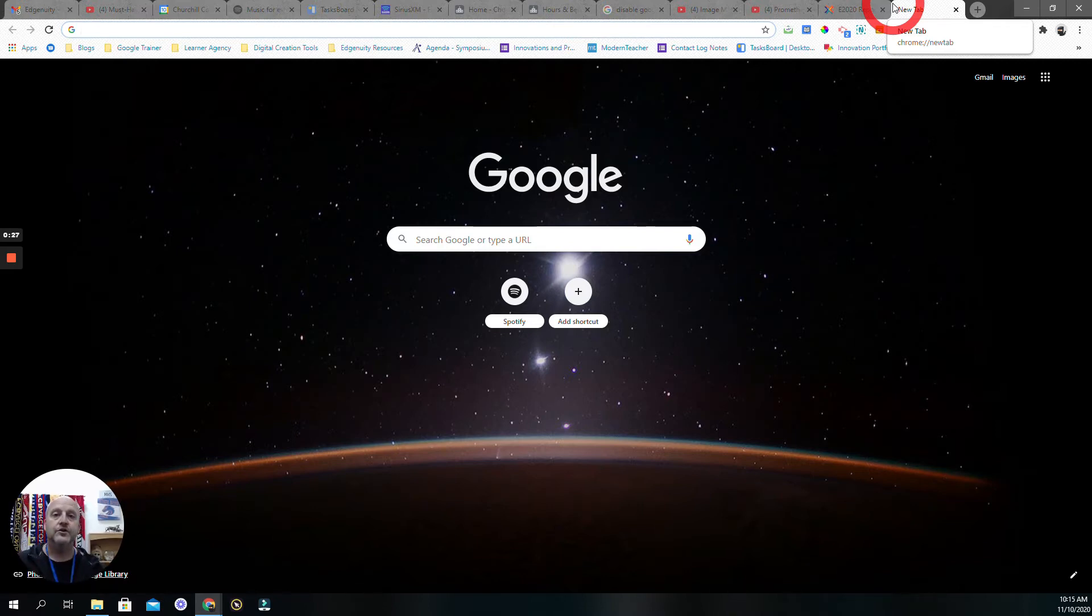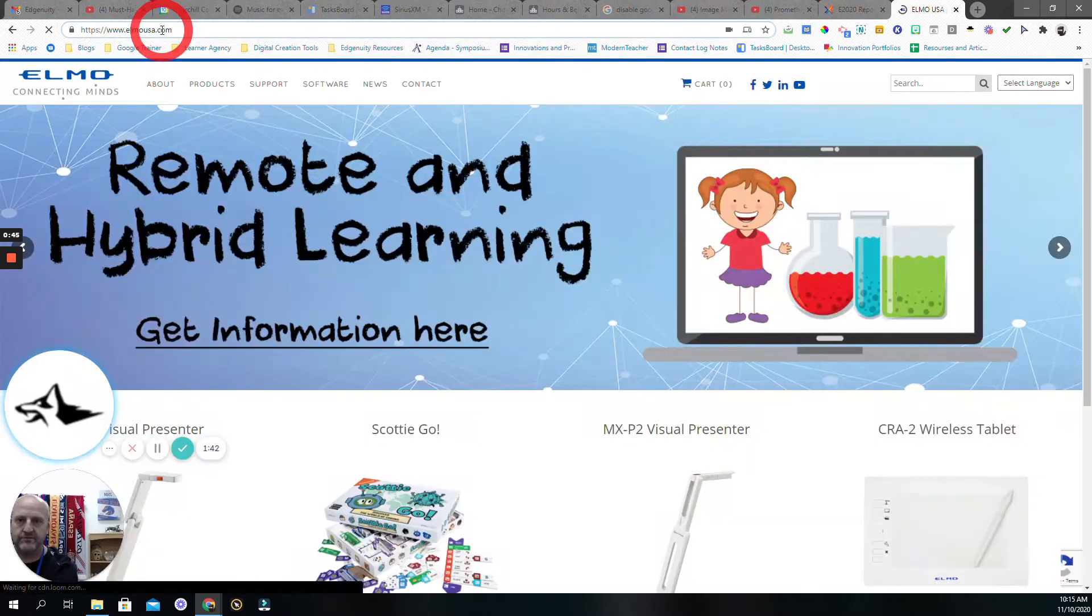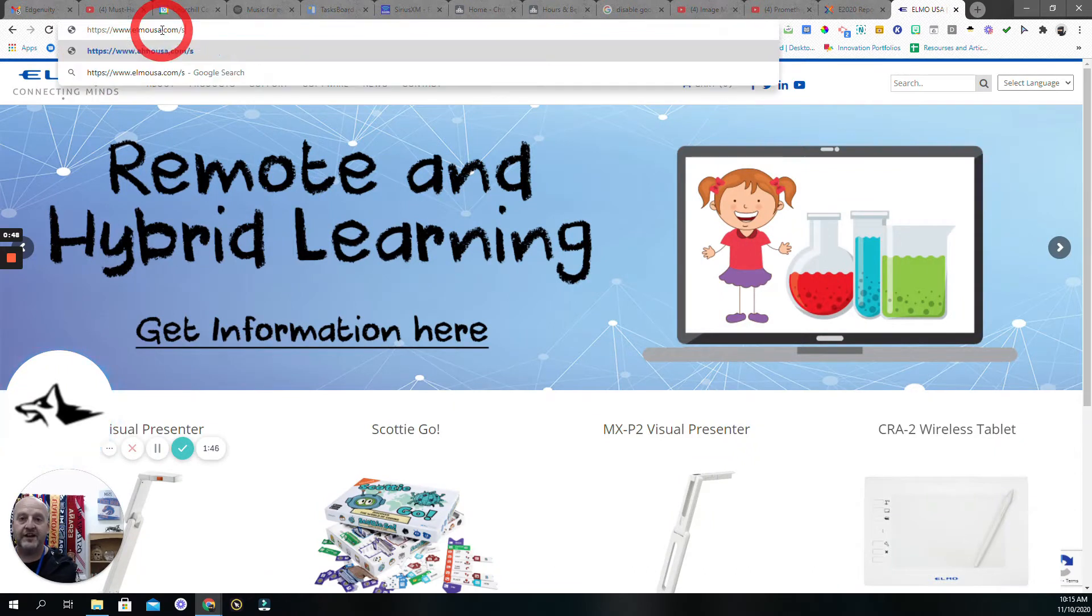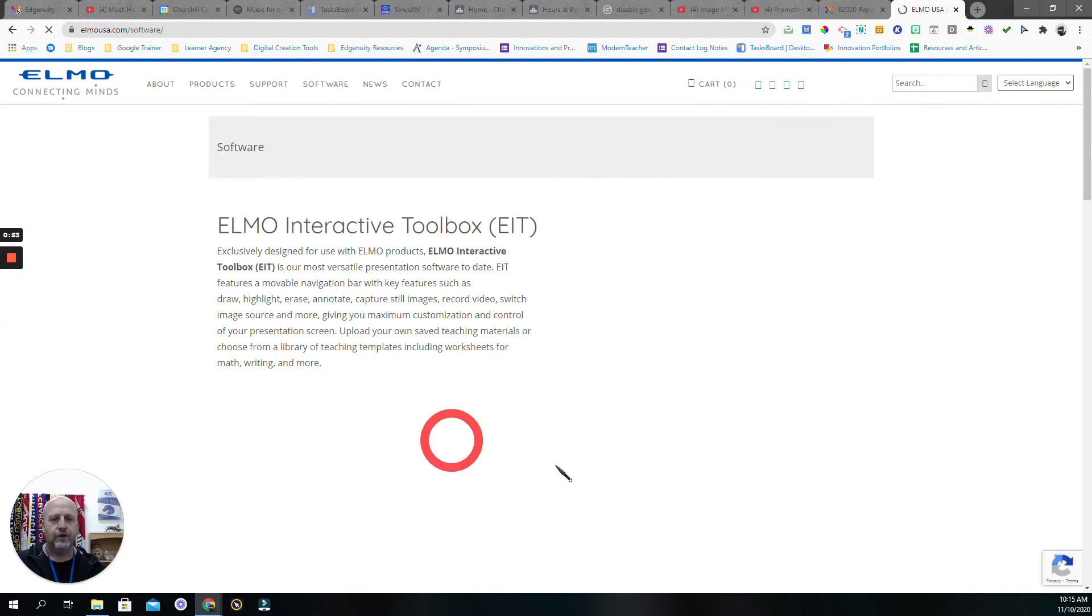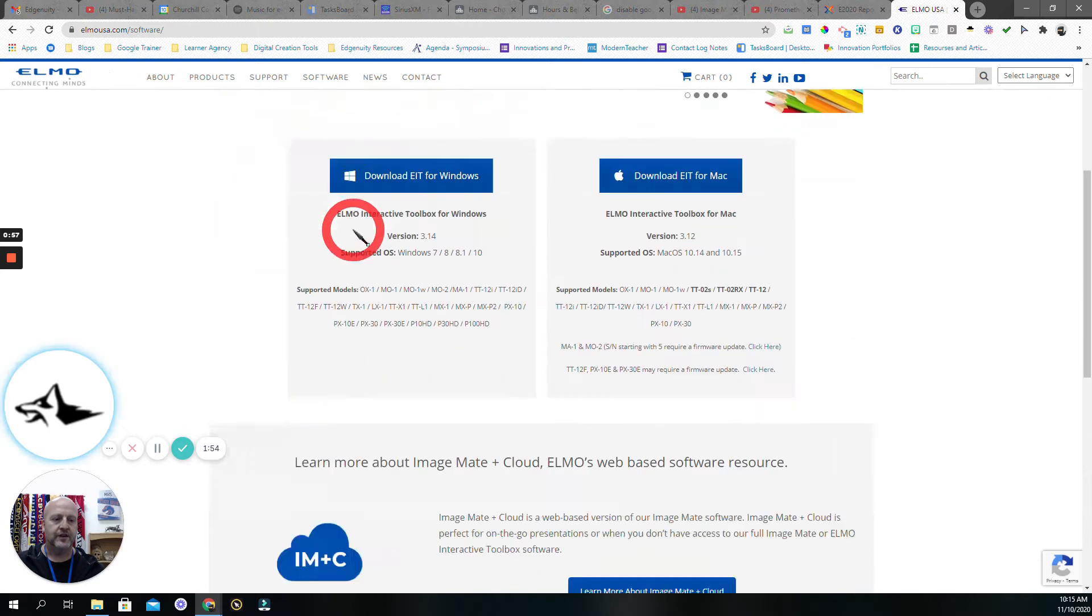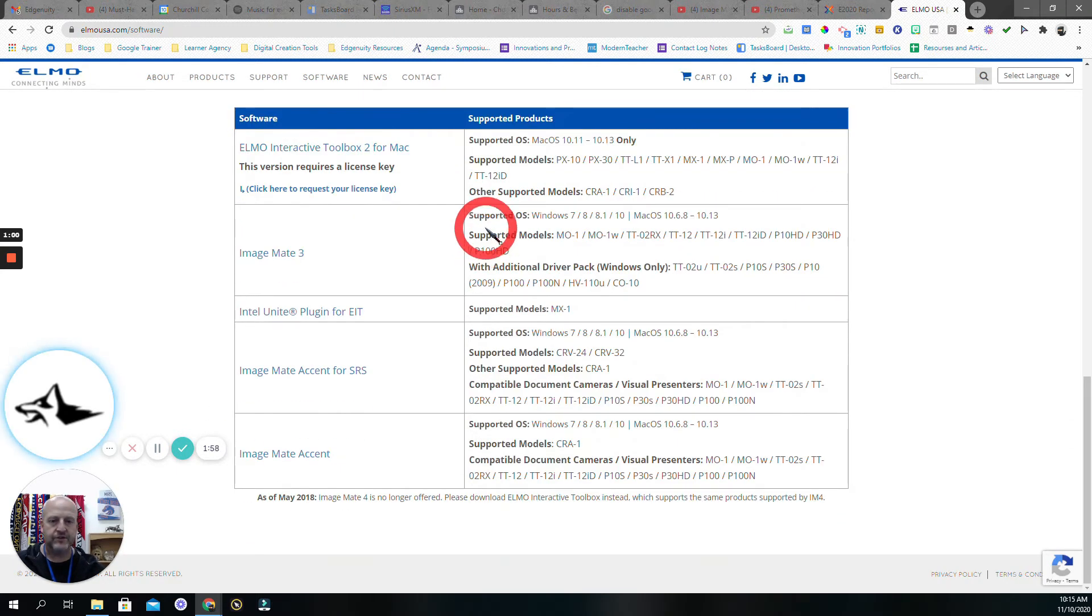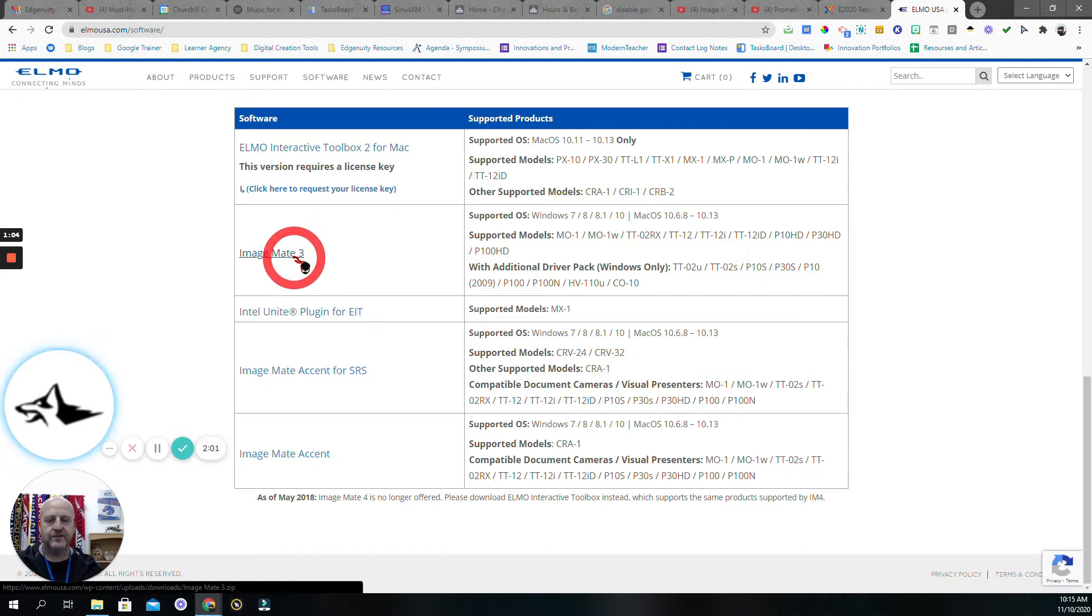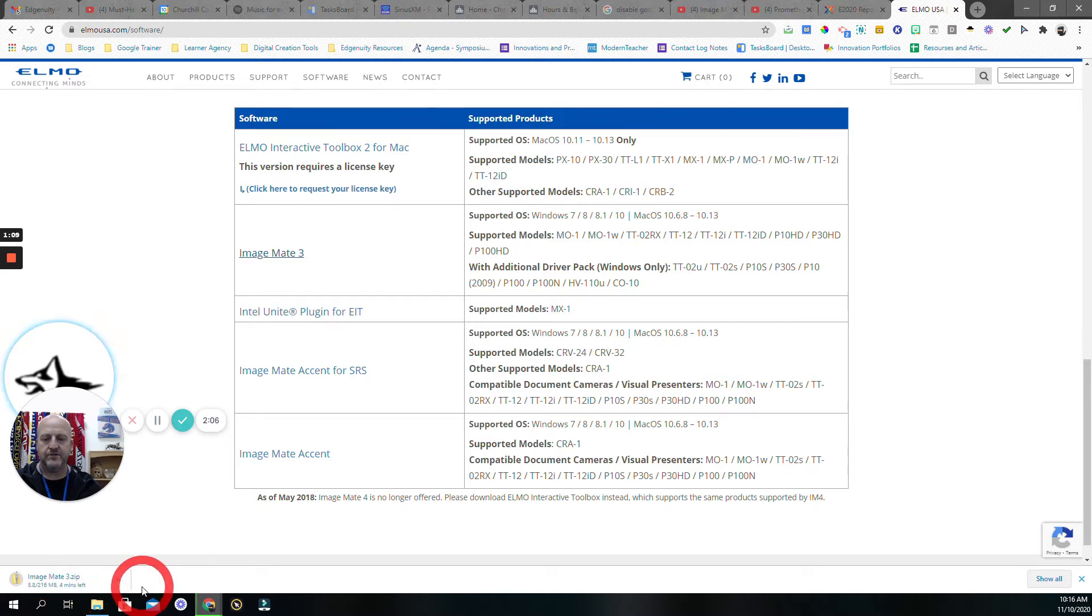Here's the way you would do that using a Windows device - this would be using a laptop. We need to install some software. We're going to go to elmousa.com/software. Once you get there, there's a lot of different things we could find here. We want to look for something called Image Mate 3. If I click on this, it's going to allow me to download, and you're seeing there it is downloading.